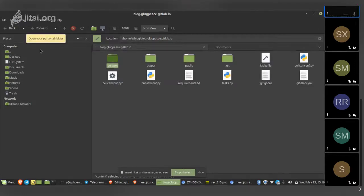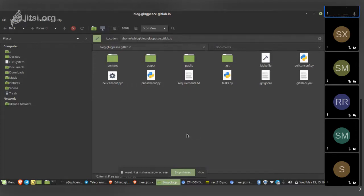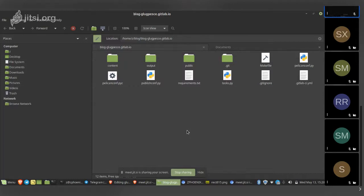To build the site, you first run `pelican content` — this counts how many articles are in the website. Then you run `make html` — this converts all Markdown files into HTML files. Both do similar work but in a slightly different manner. As a good practice, run `pelican content` first, then `make html`.